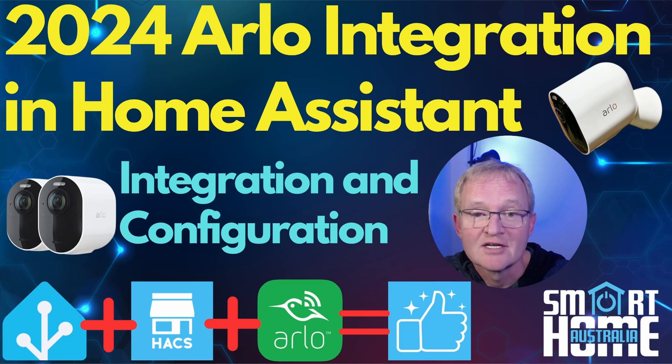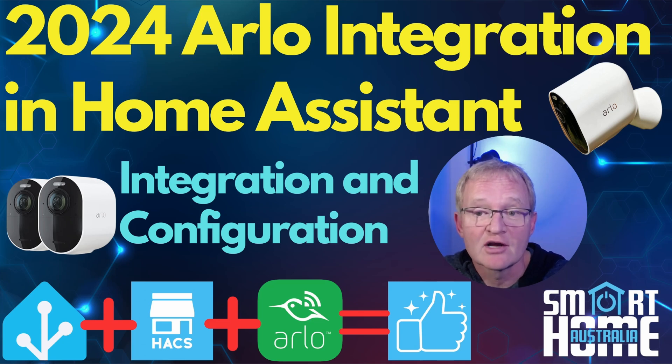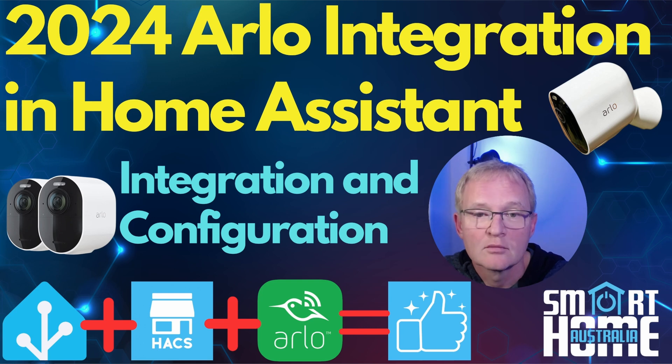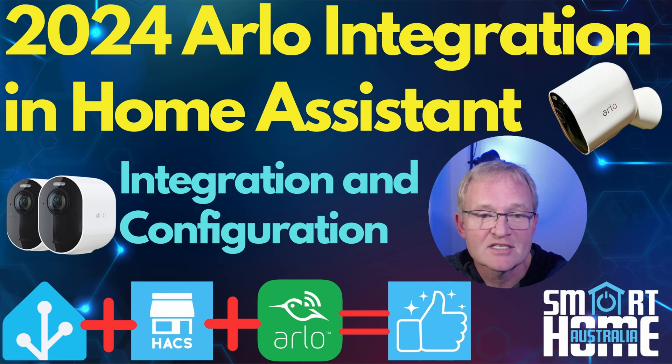Welcome to the channel. Today we're updating a video I created last year for the installation of the Arlo integration which will bring you all your Arlo cameras into Home Assistant.